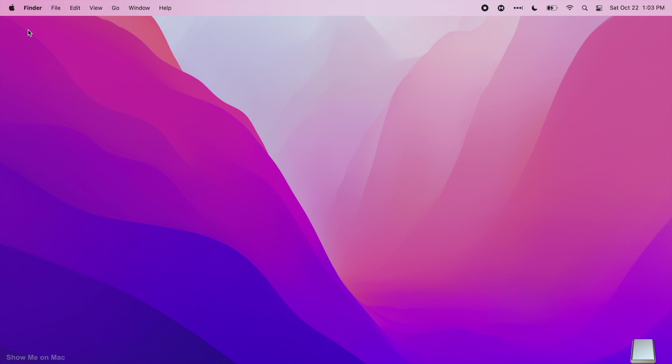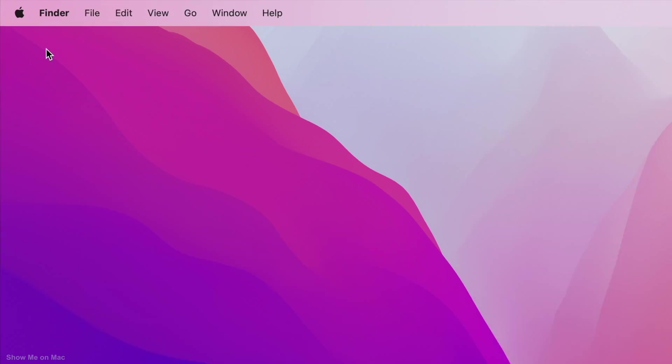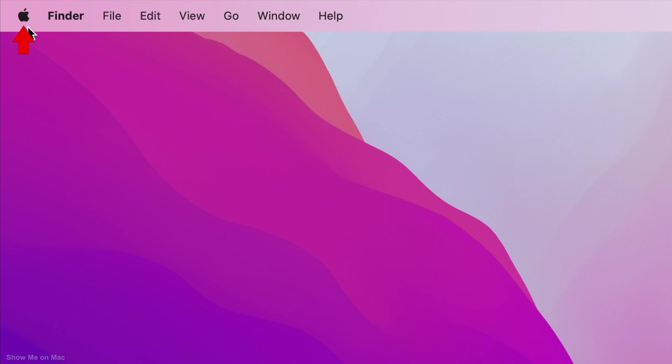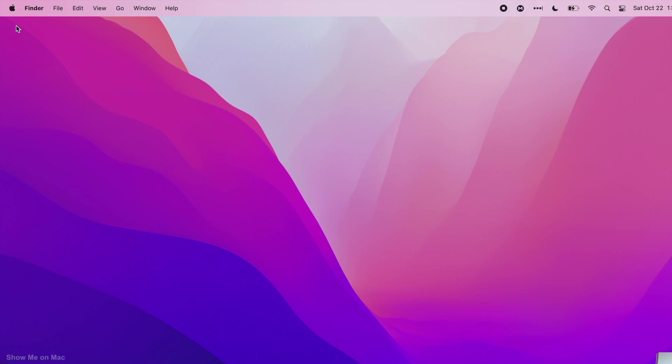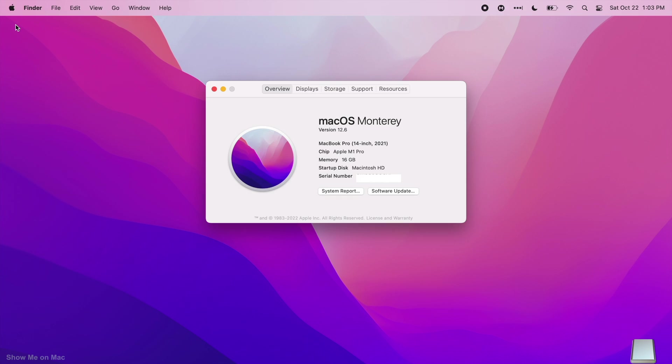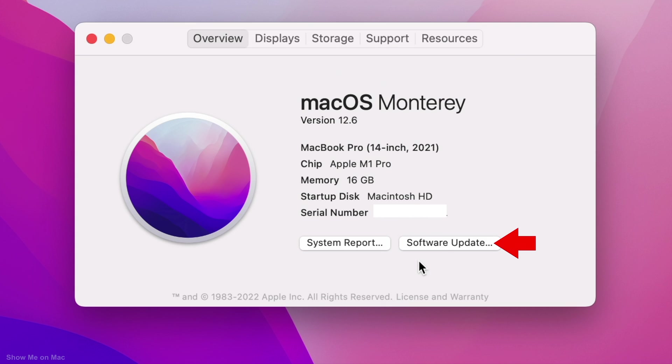To upgrade to macOS Ventura 13, click on the Apple icon on the menu bar and choose About This Mac. On the window that opens, click Software Update.